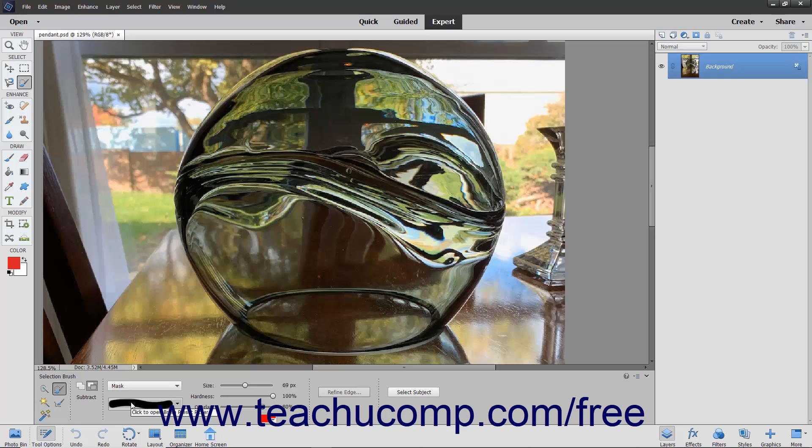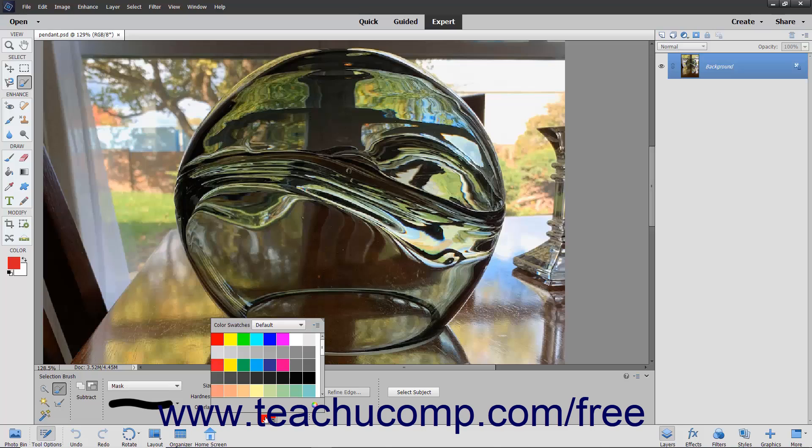If you choose Mask, you will also be required to choose an overlay color. An overlay is a layer of color shown on the screen only that shows the unselected areas. You can use the default red color or choose your own by clicking into the color picker that appears.